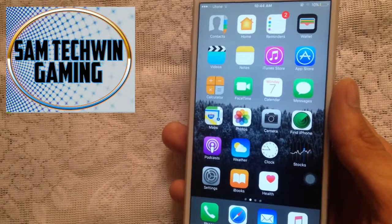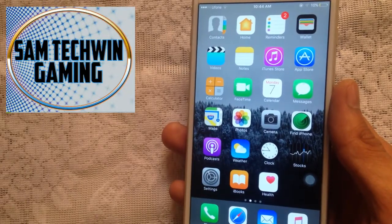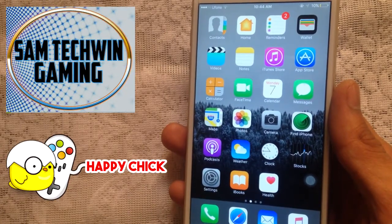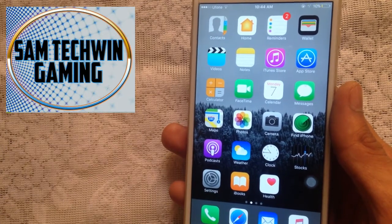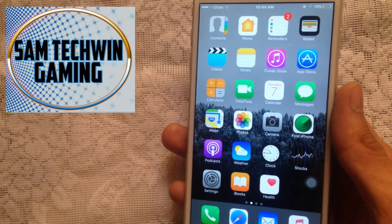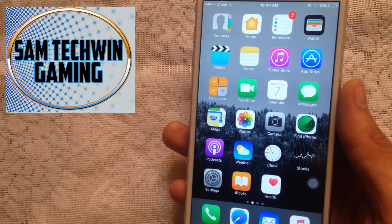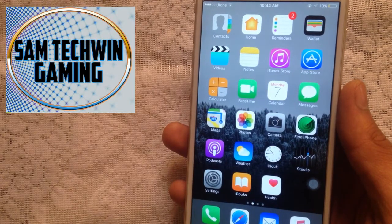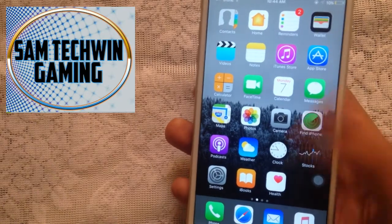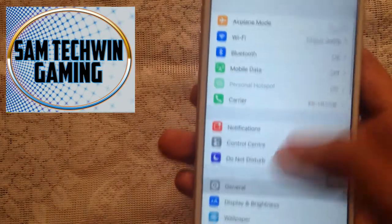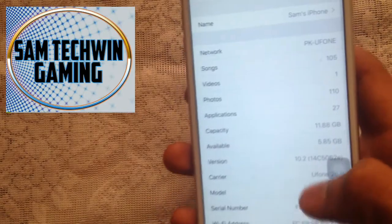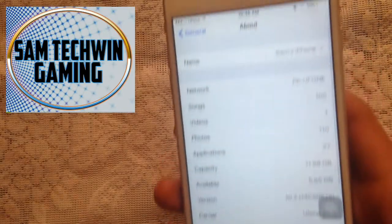Hello YouTube, Sam here. In this video I will be showing you guys how you can get Happy Chick Multi Emulator 1.5.0 English version and ROMs free, no jailbreak, no crashes. It supports iOS 10, 10.1, 10.0.2, and 9 to 9.3.5. I am running the latest iOS 10.2 developer beta 1.